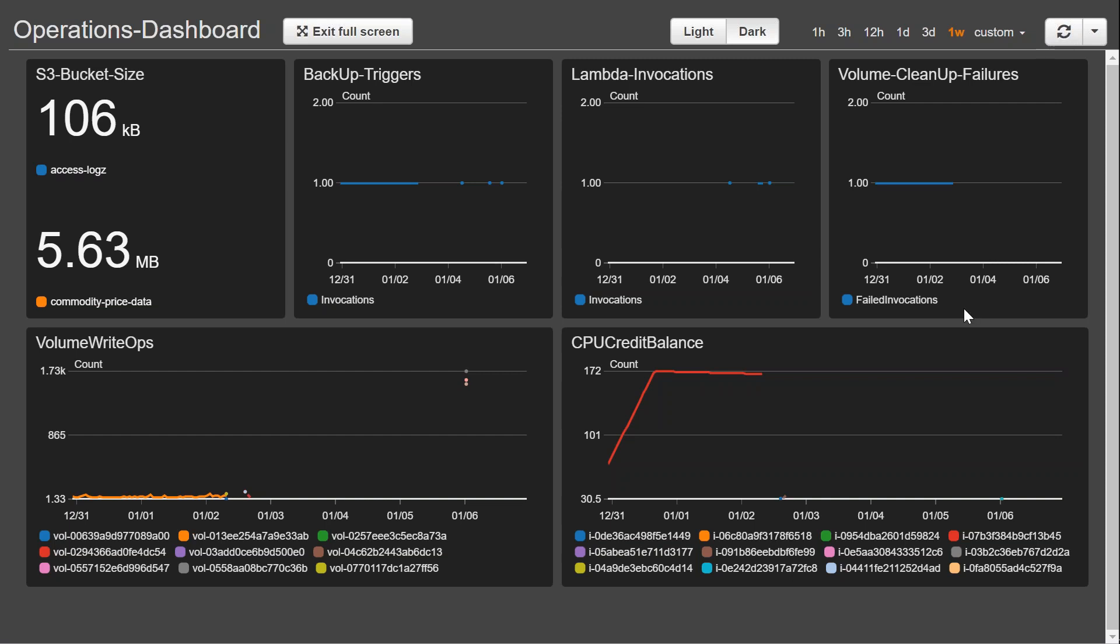Which tells me whether the volume cleanup failures are happening or not. Say for example I have automated a cleanup process and I want to be notified whenever there is a failure of volume to be cleaned up, then I will get a notification here.